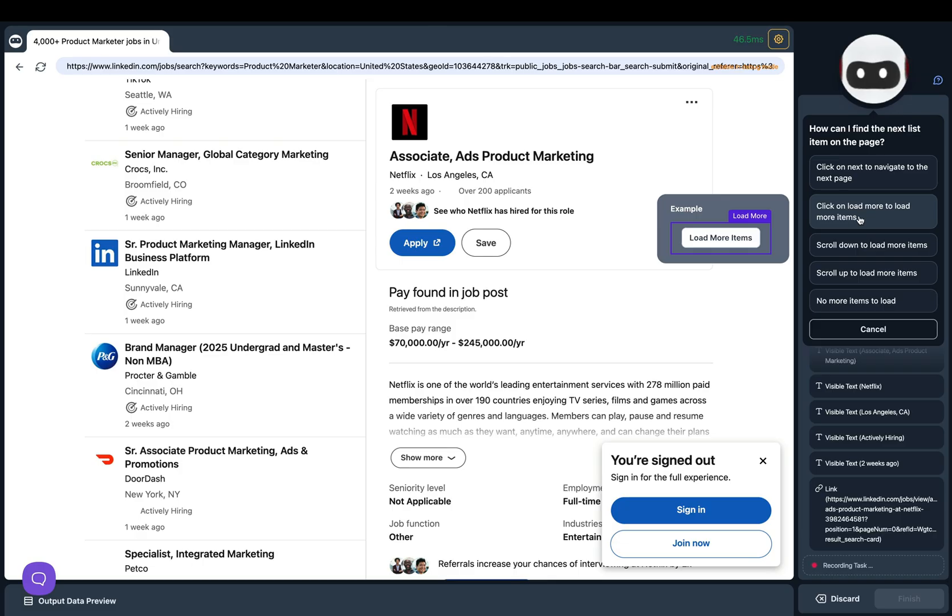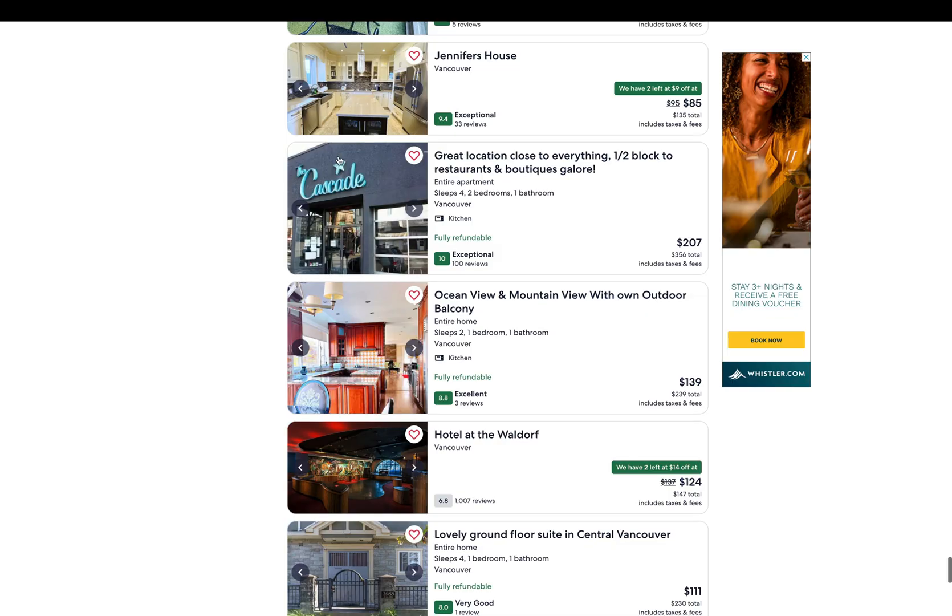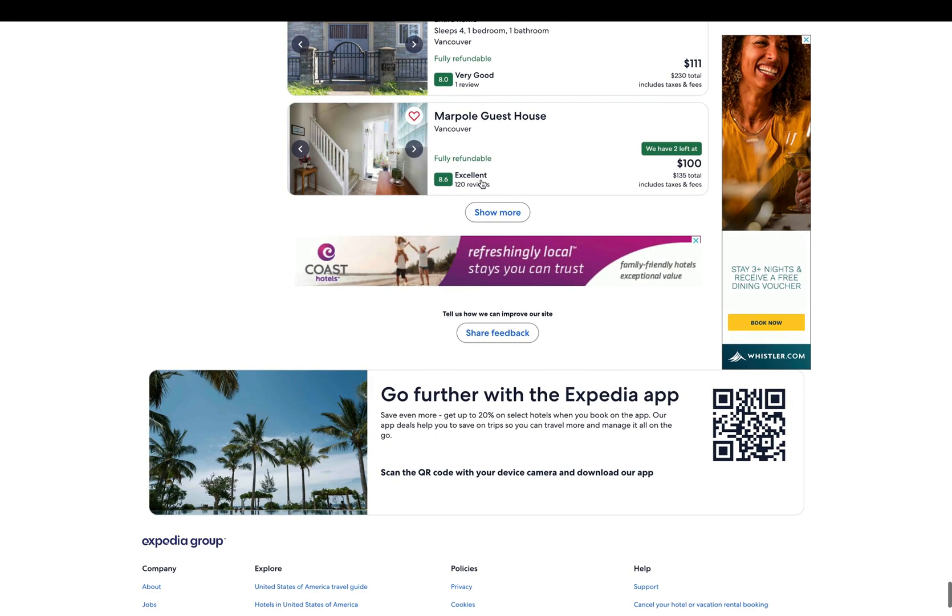Next let's look at an example of clicking on a load more button. On this website when we scroll down you'll see show more.